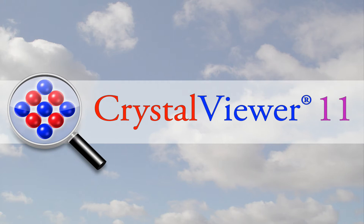Welcome to Crystal Viewer 11, an all-new 64-bit program for understanding the structures of crystals and molecules.